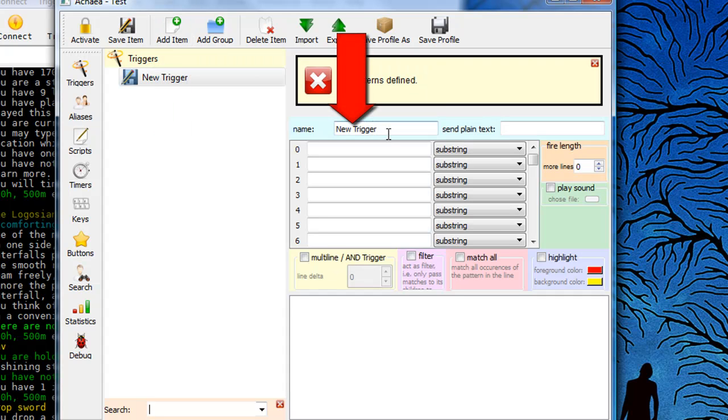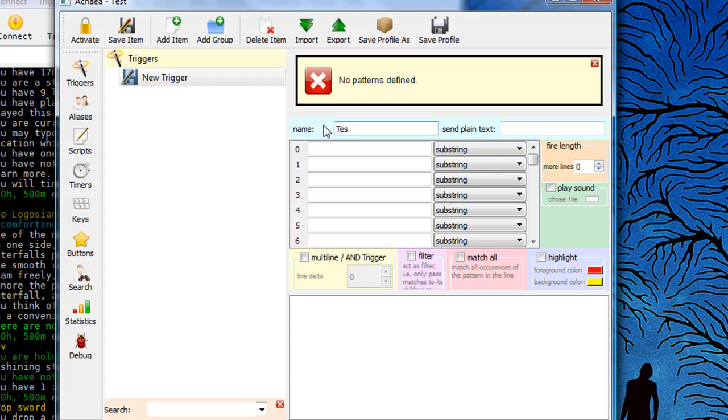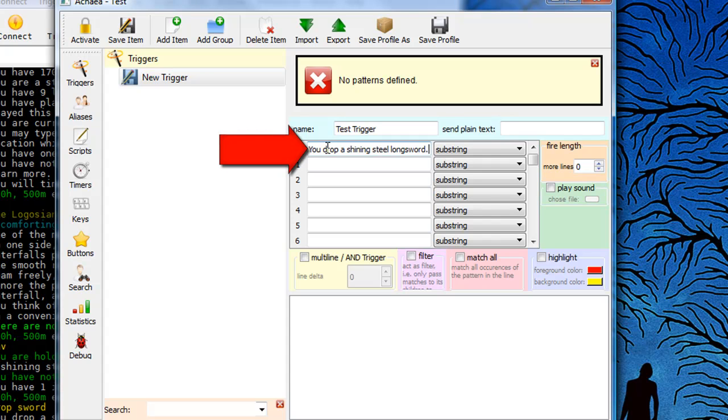I can put whatever I want in the name trigger. I'm just going to call this my test trigger so I can keep track of it. And now I want to put the text that I am trying to trigger off of in this position right here, the zero position. Don't worry about the rest of it. That's for more complicated stuff that we'll talk about later.